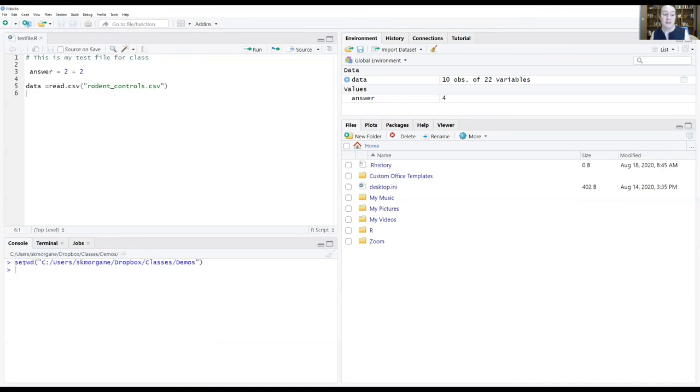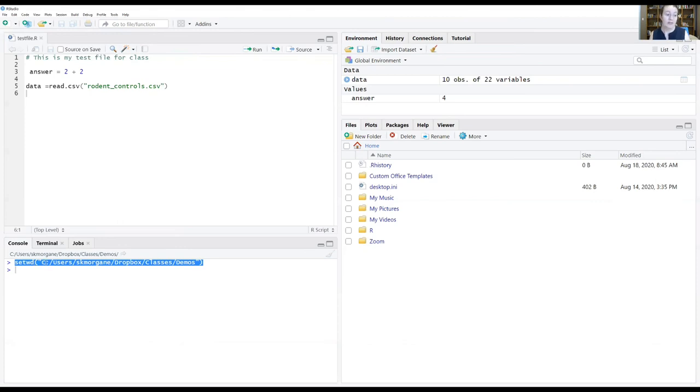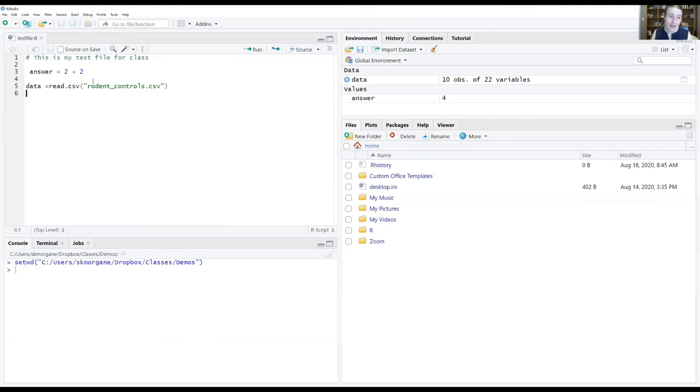And you can see down here in the console where it now says set WD which stands for set working directory. So now it's laser like focus on the folder that you want it paying attention to. And now when I run this line it reads in my data.